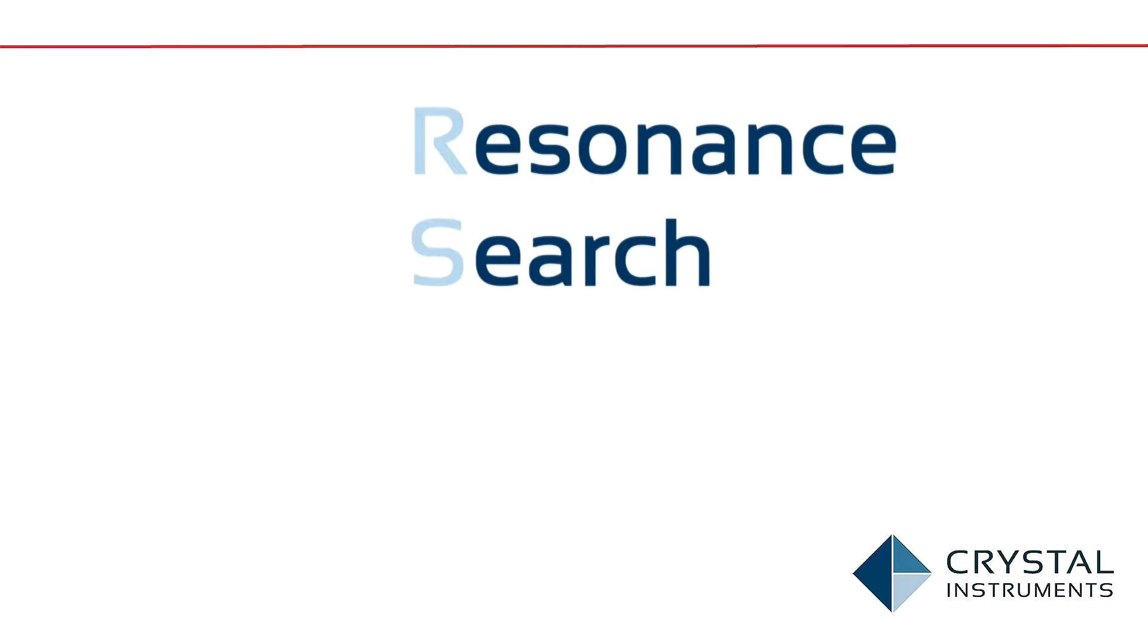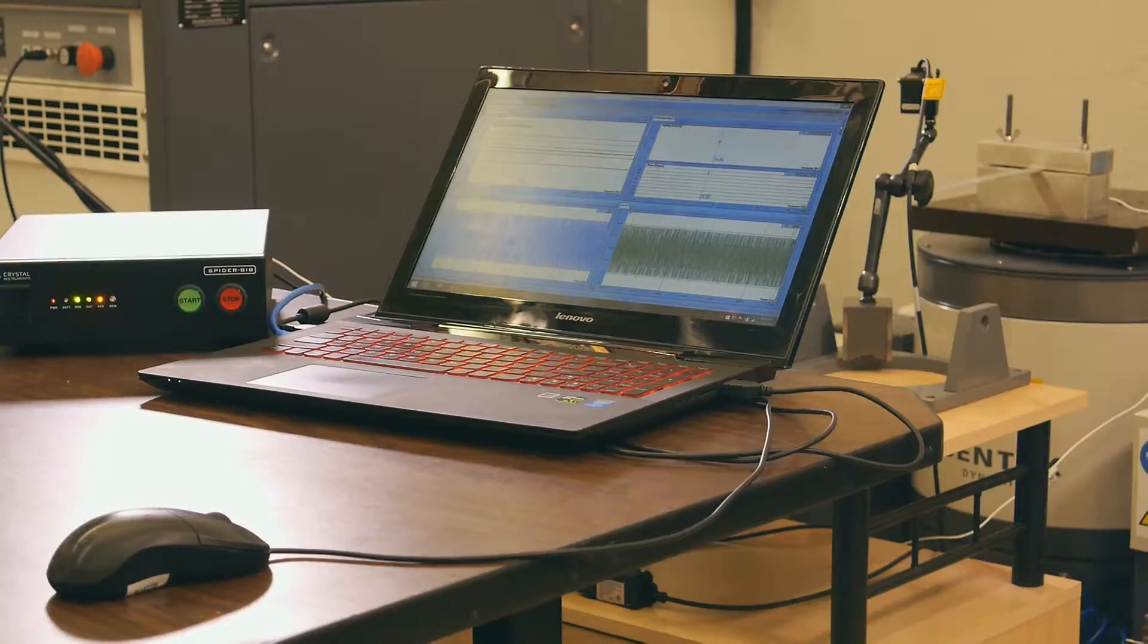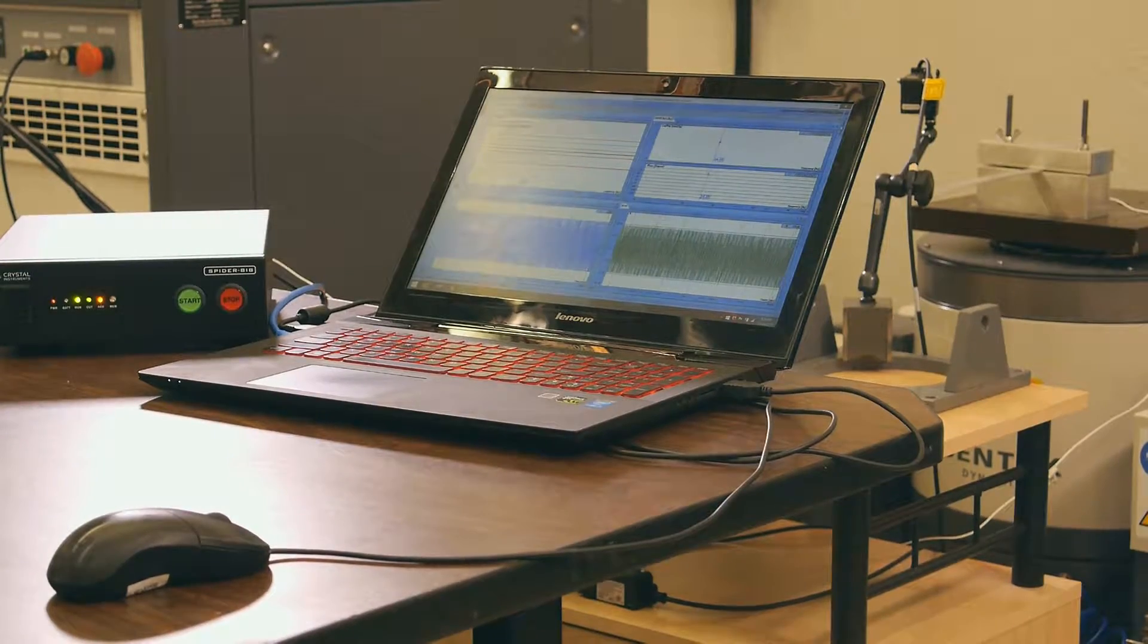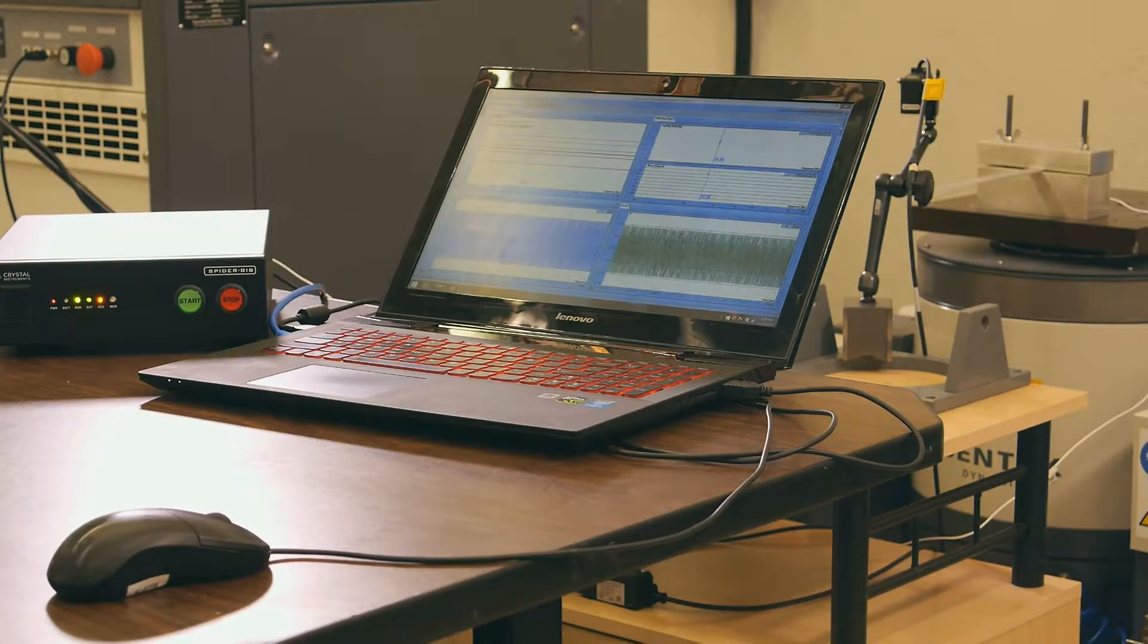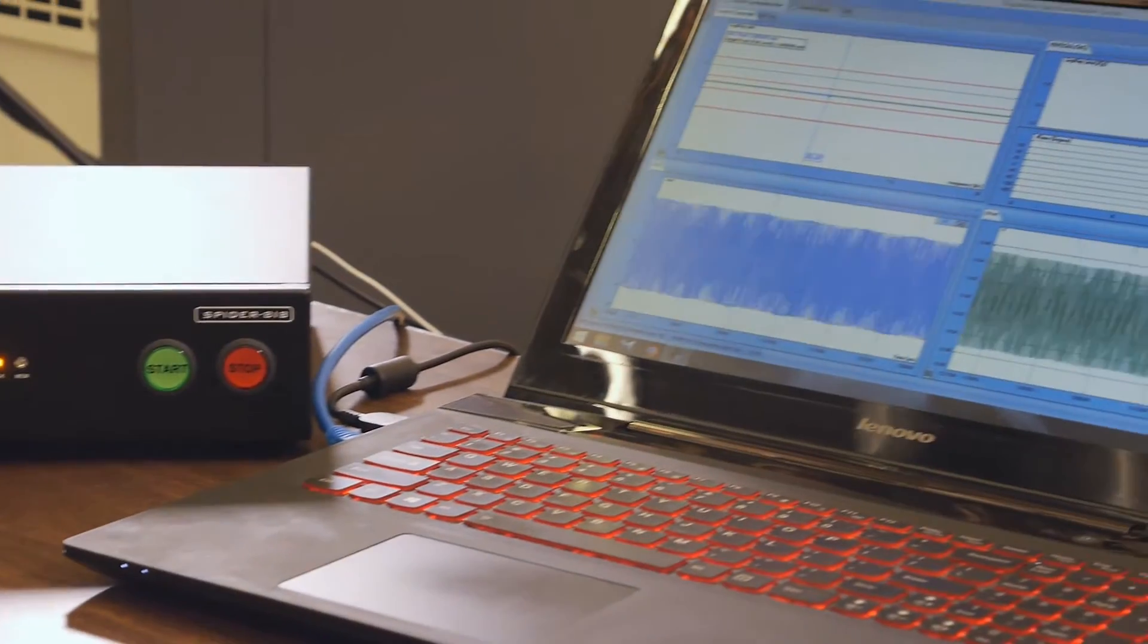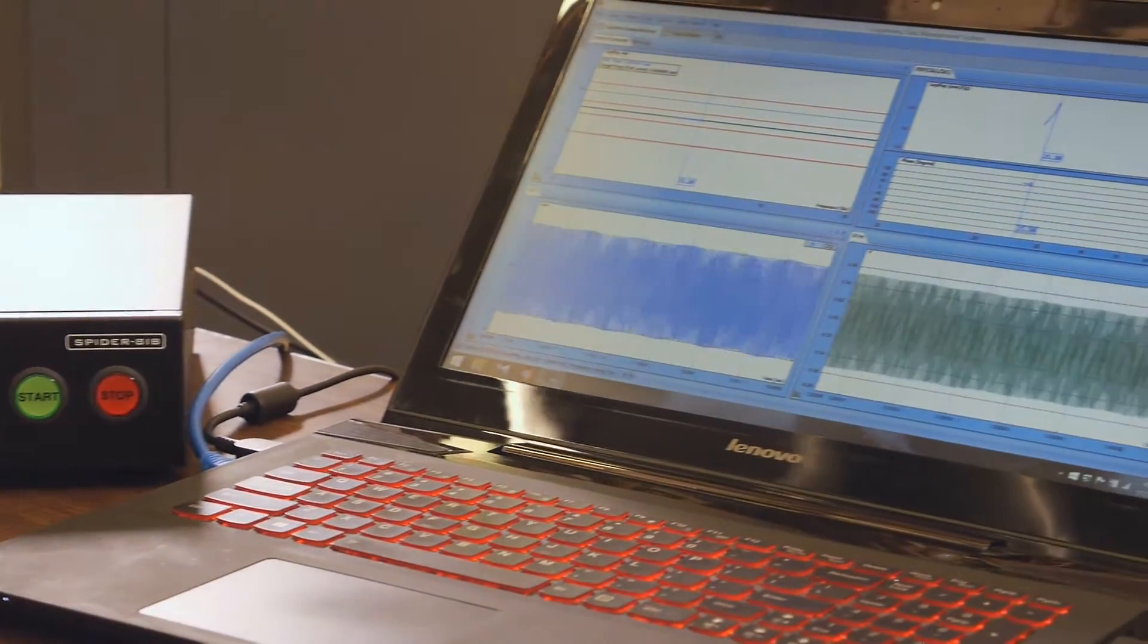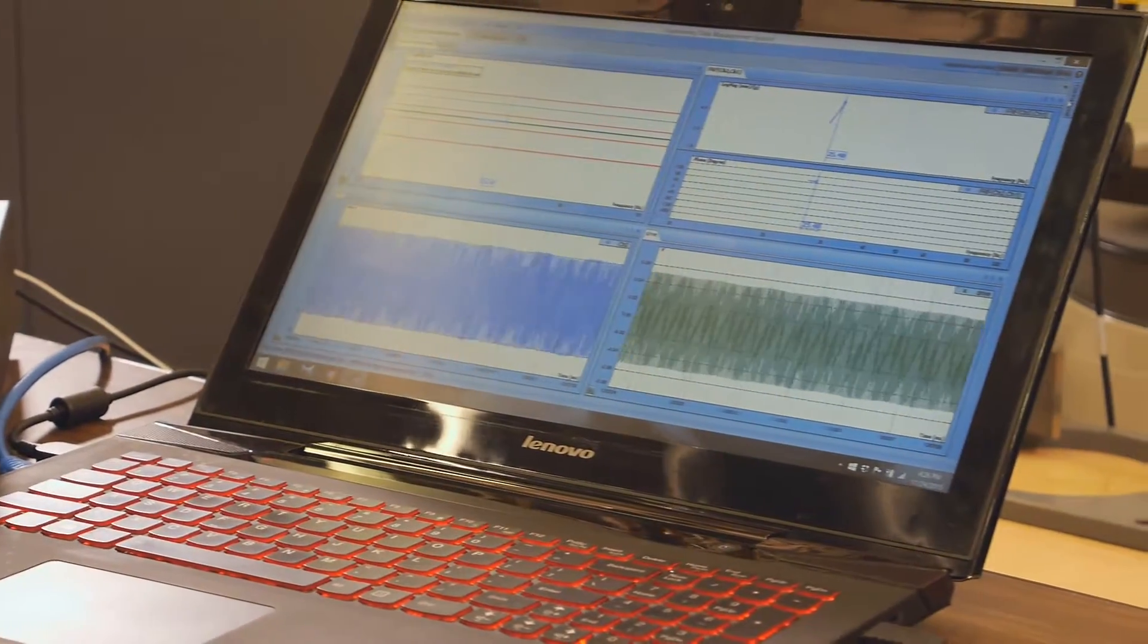One feature of sine tests is RSTD: Resonance Search, Track, and Dwell. This test, which is primarily used in fatigue and durability tests, can determine the resonance of a structure and then dwell at this frequency.